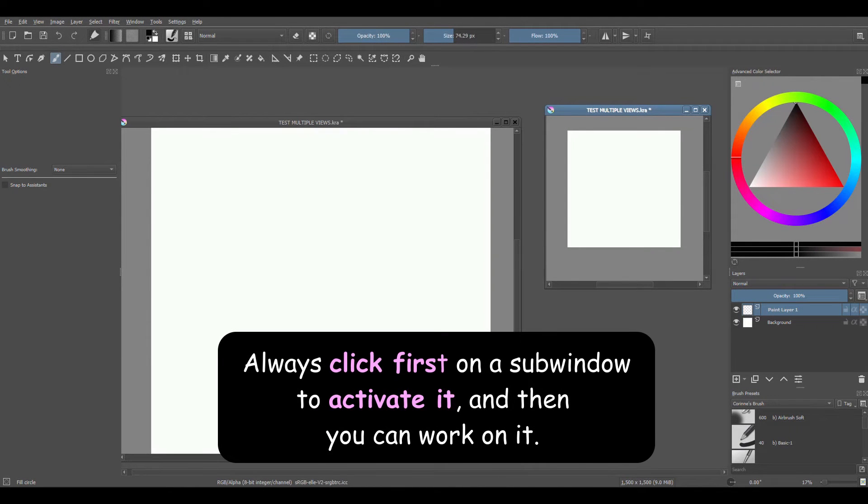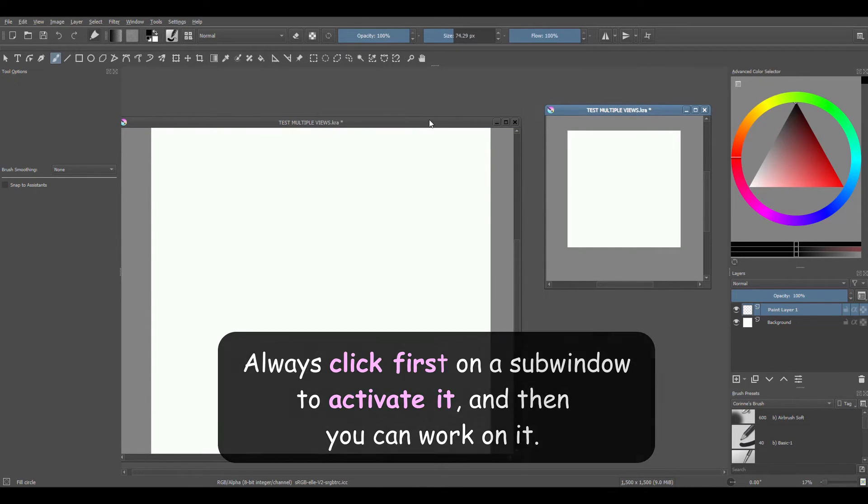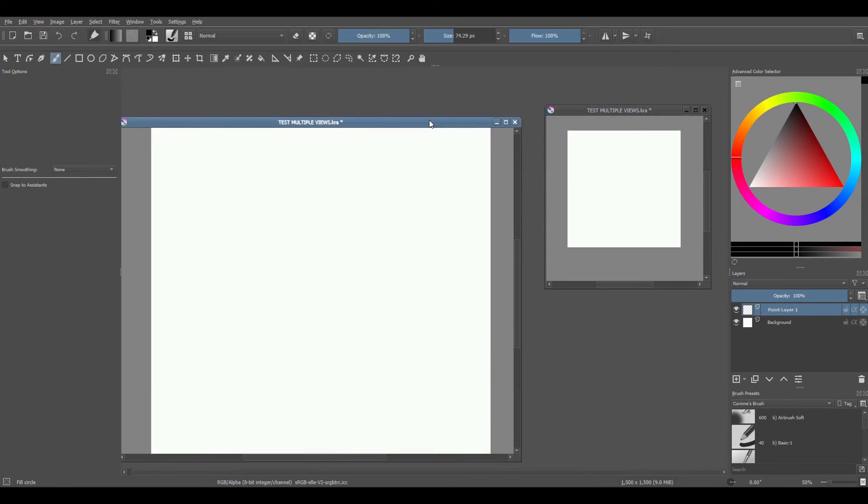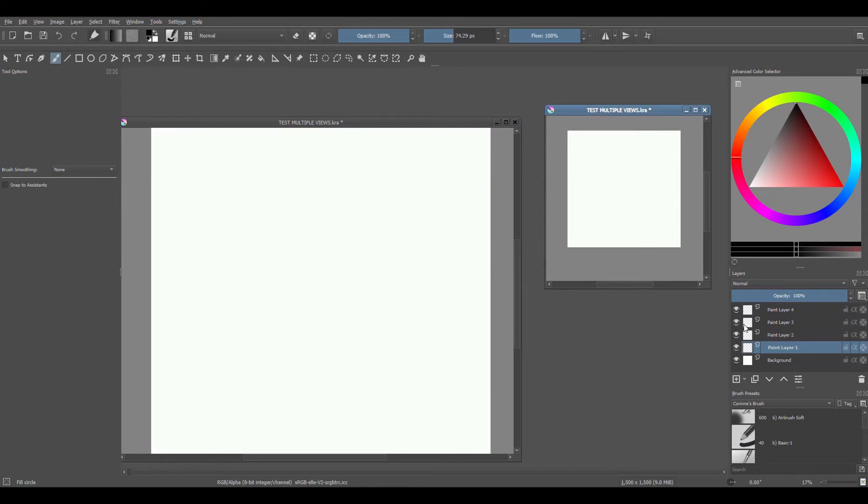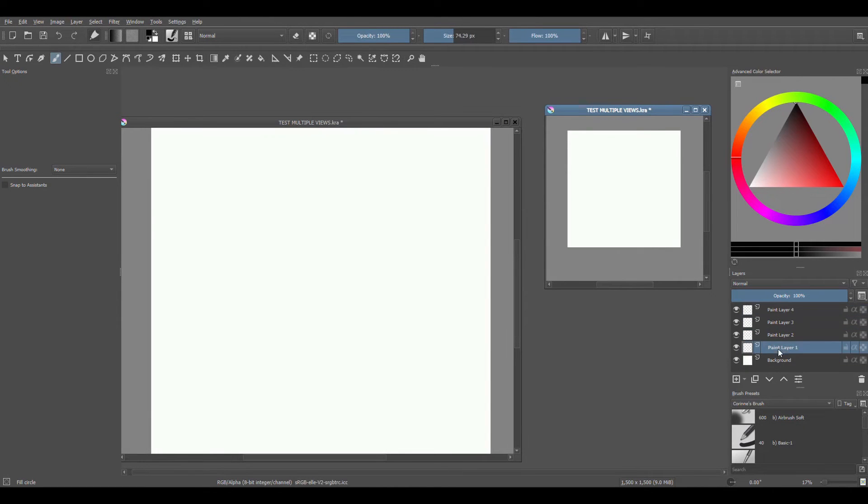Since the two sub windows are connected, whatever you do on one of them will be done on the other and vice versa. For example, if I add three new layers on this window, and now I click on the duplicate, you will see that the three new layers are there too.